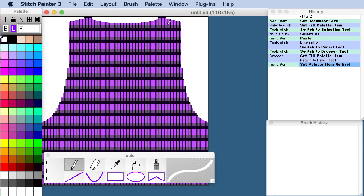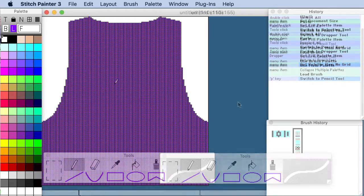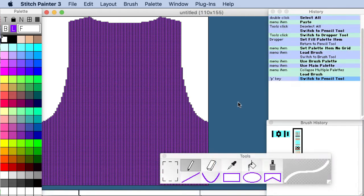And then I can go ahead and design within the realm of this garment. And it's easy and it's fun.